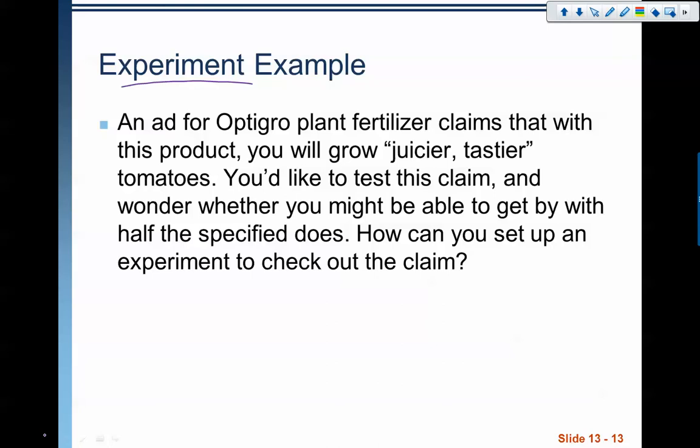So here we have an ad for OptiGrow plant fertilizer, claiming that with this product, you will grow juicier and tastier tomatoes. You want to test this claim and whether you might be able to get by with just half the specified amount or need the full amount. So how do we set up an experiment to check this claim? We want to know: does the plant fertilizer have an actual linkable result when it comes to growing juicier and tastier tomatoes?